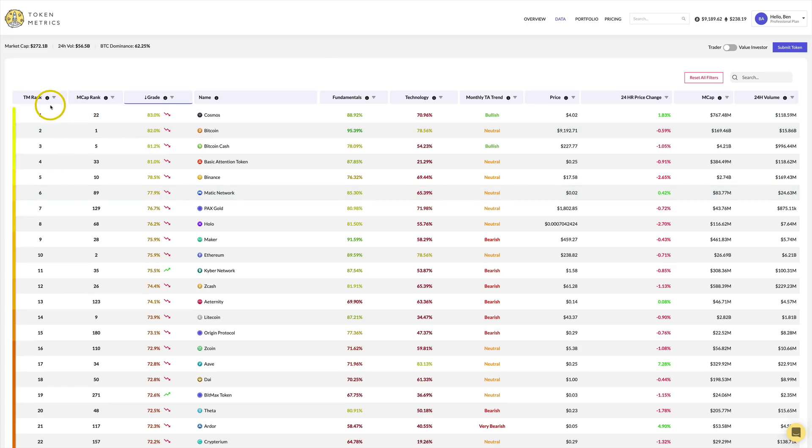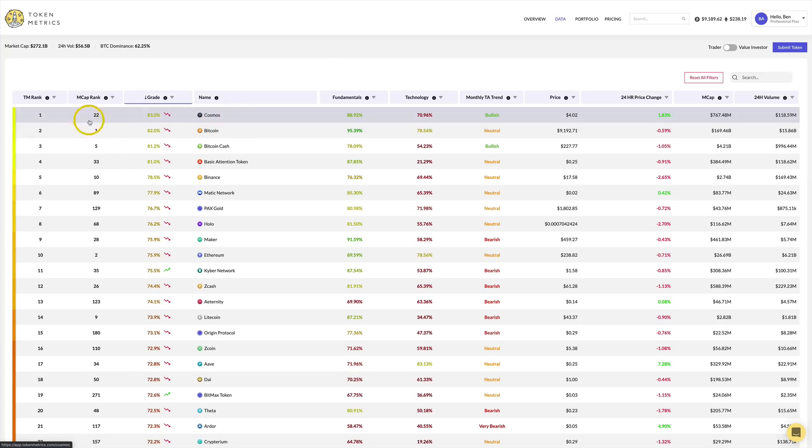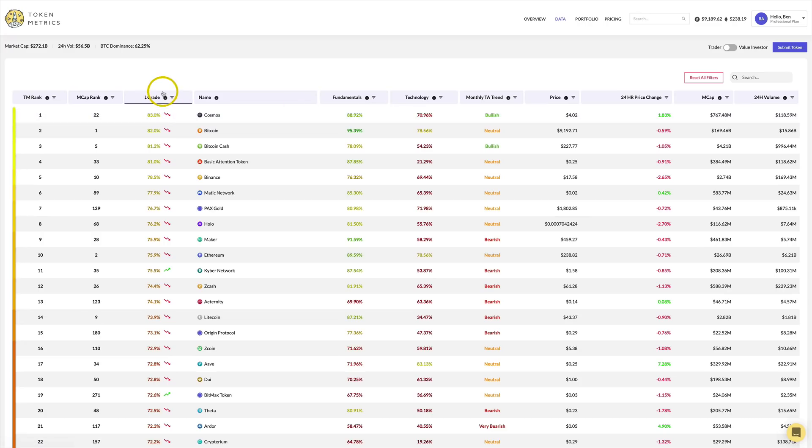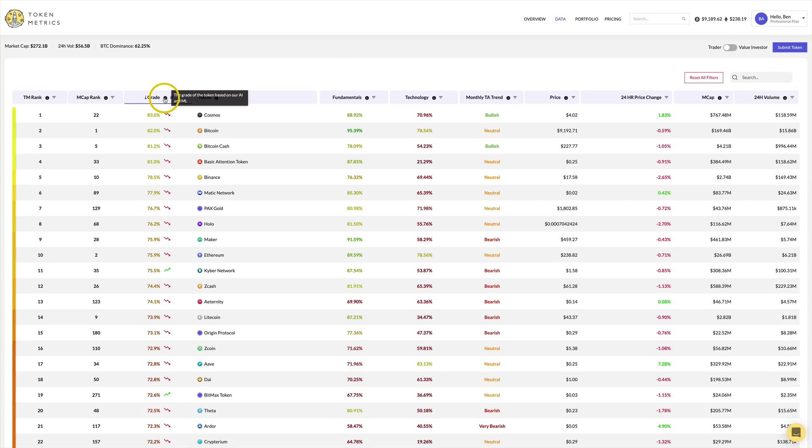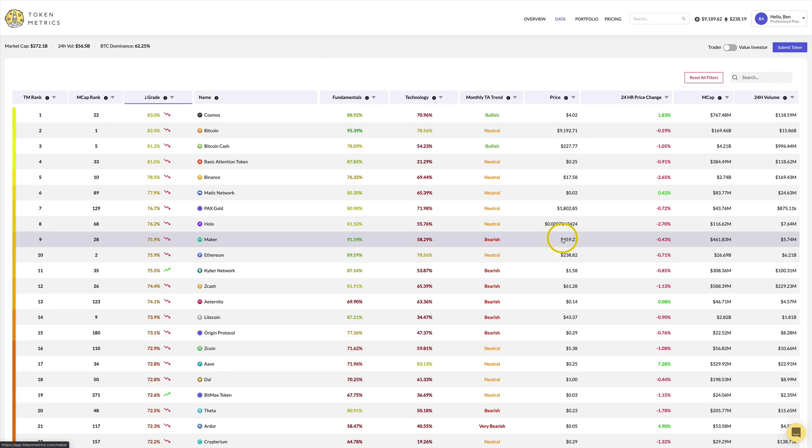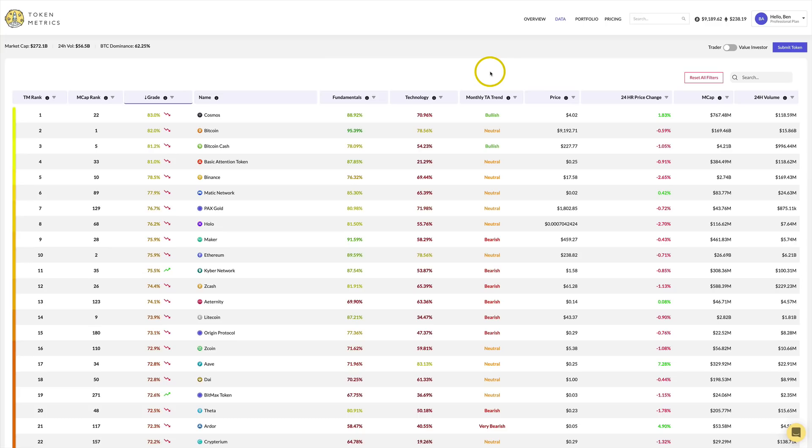So what it's going to do is on this left-hand side, it's going to give you the token metrics rank, and then it's going to give you the market cap rank. Right here, you've got the token metrics rank of Cosmos at No. 1, yet it's No. 22. Right now, they're ranking Cosmos above Bitcoin in the short term. They have it as very bullish. You have a grade, and if you want to find out what the grade is, you can click here. It's a grade based on machine learning and AI. Everything on the site is machine learning and artificial intelligence. That keeps us dummy humans out of it. So each project is going to get a fundamental score, a technology score, a monthly TA trend, a 24-hour price change, market cap and 24-hour volume. The grade, their rank, the fundamentals, technology and monthly TA trend, that is where they are using their models to give you predictive information.